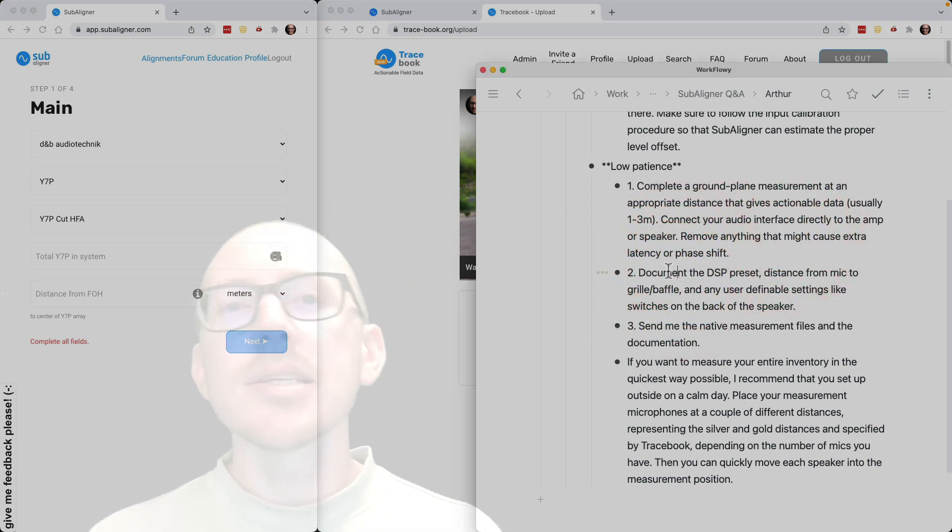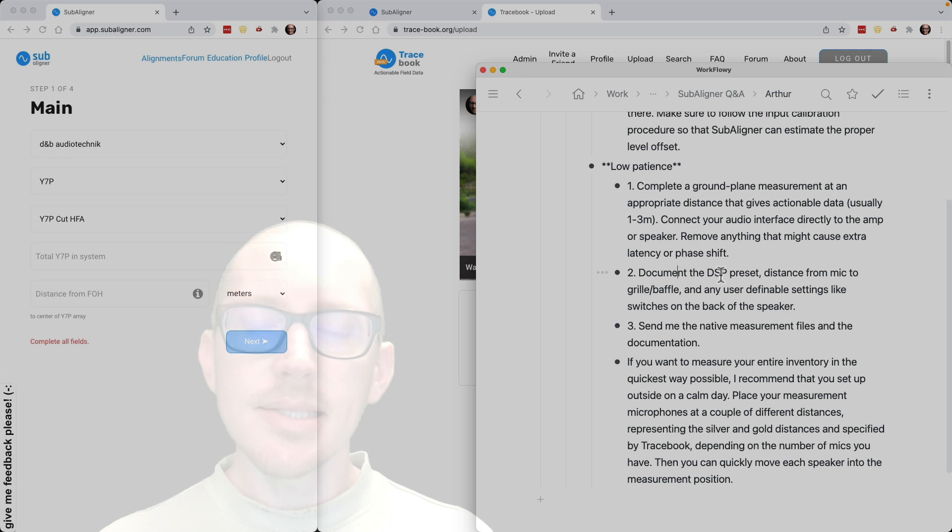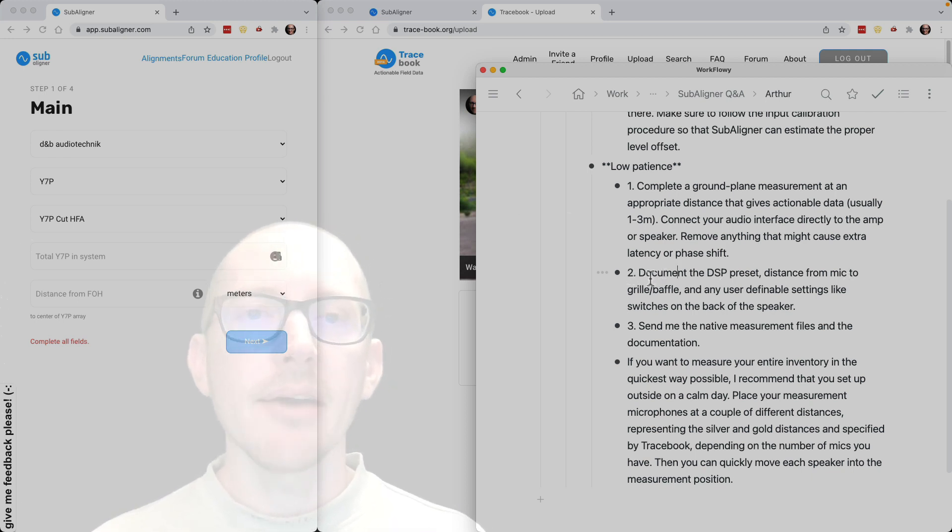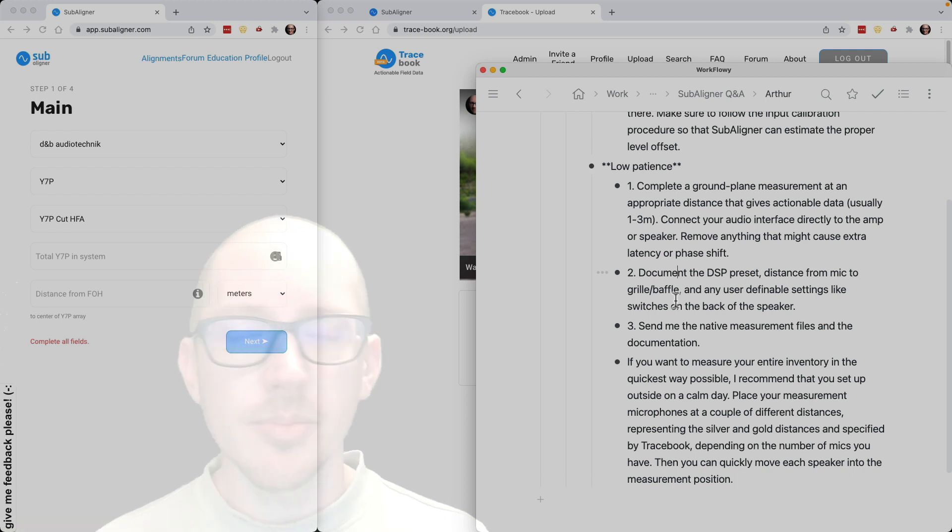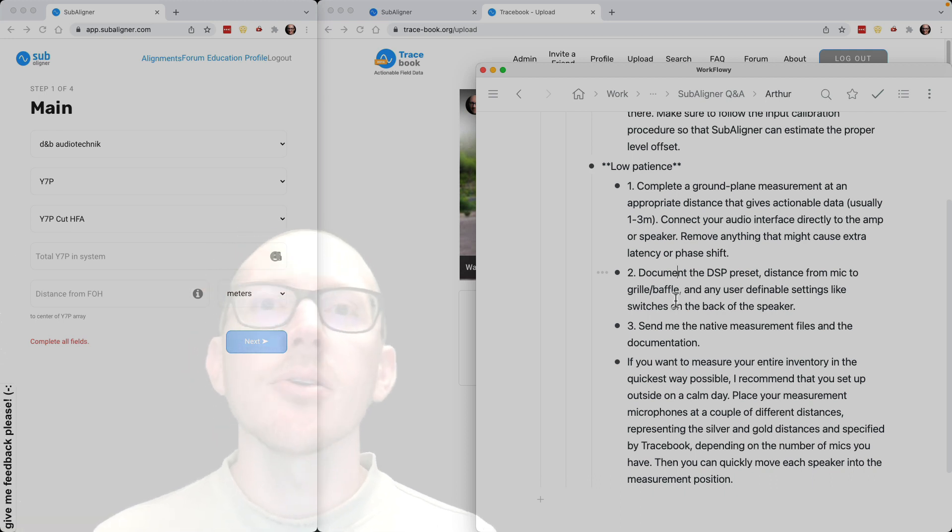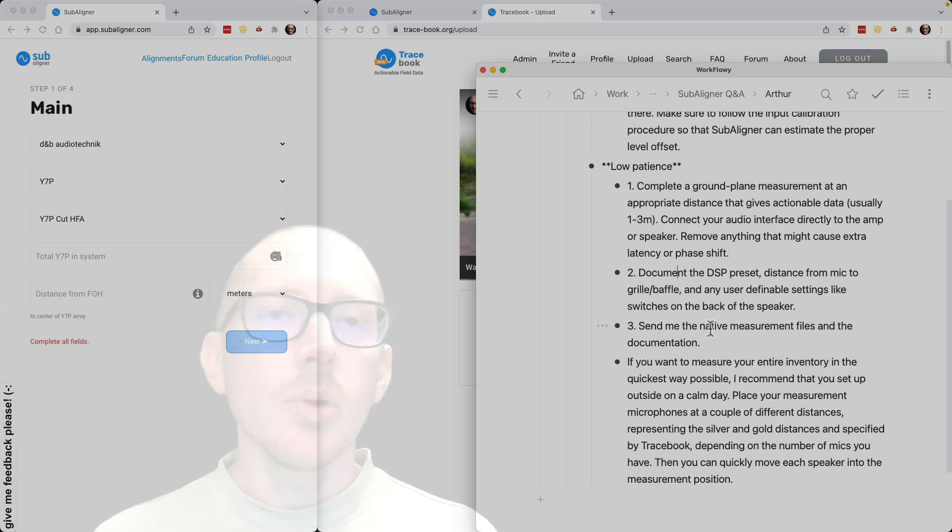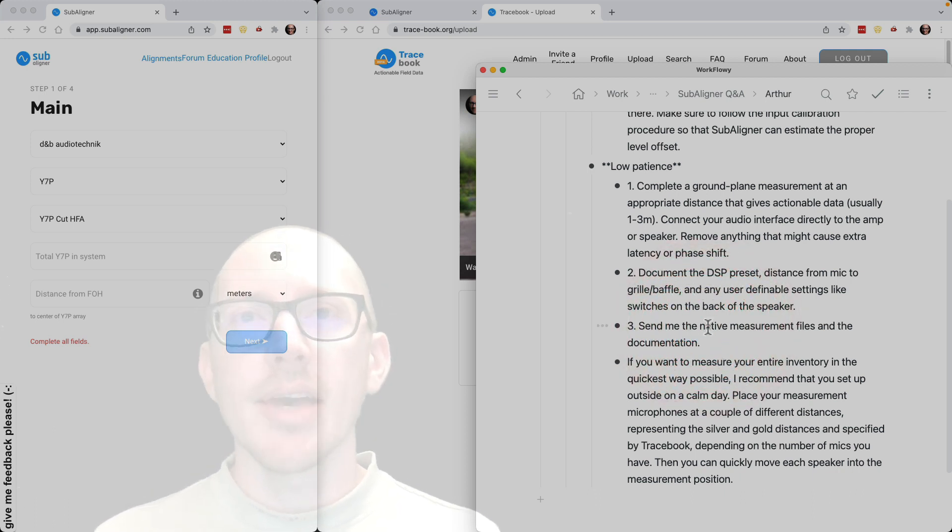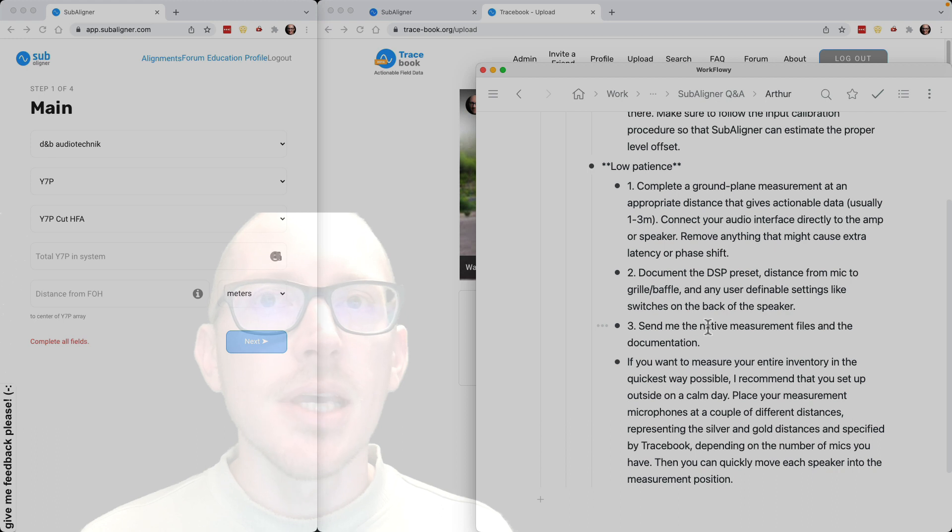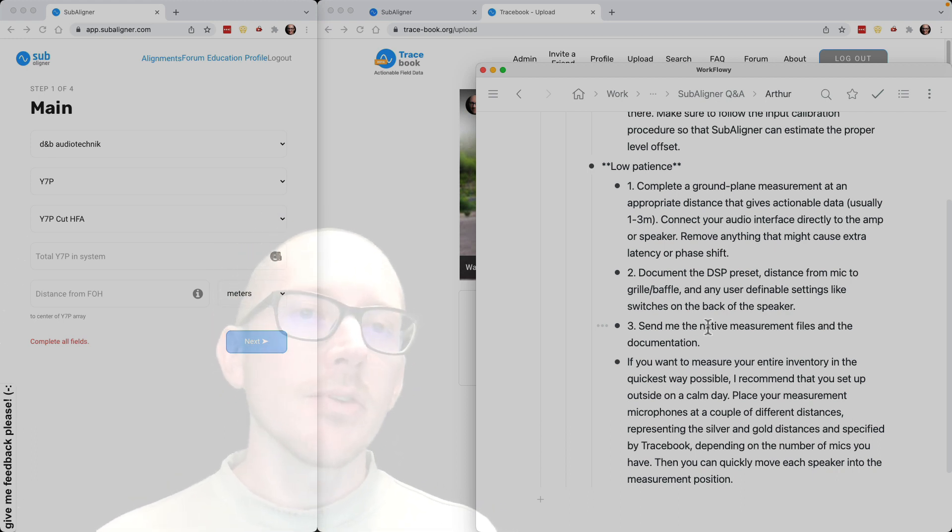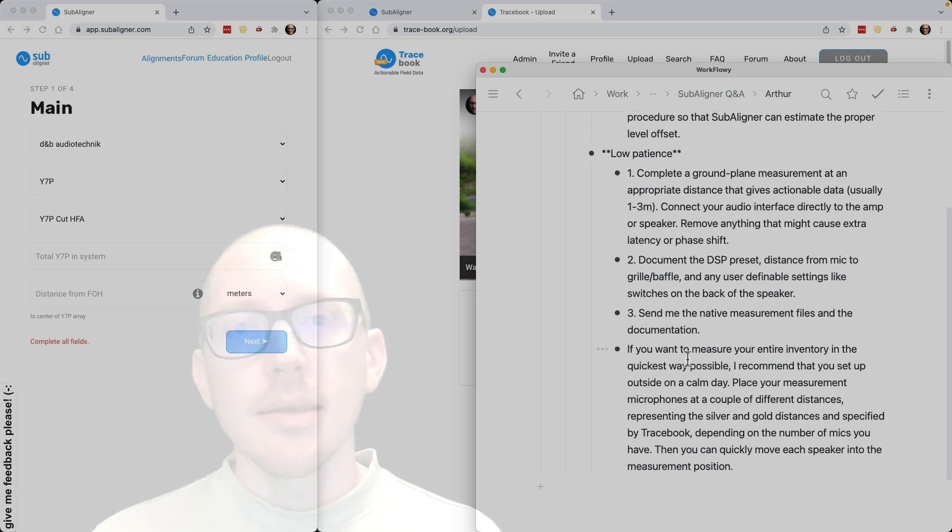And then I just need to know the distance you measured from the microphone to the grill or baffle, and then any user-definable settings, like a preset or if there are any switches on the back of the speaker, and then send me your native measurements. I have access to most audio analyzers except for SysTune. So feel free to send me the native files.